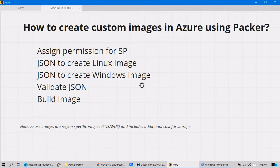Welcome back. In this video we will see how to create a custom image in Azure by using Packer. We will take one Linux server as an example and one Windows server as an example, and by using custom JSON templates we will see how we can create the custom images inside Azure with Packer.